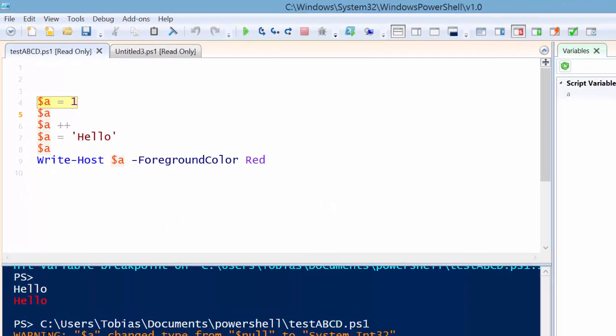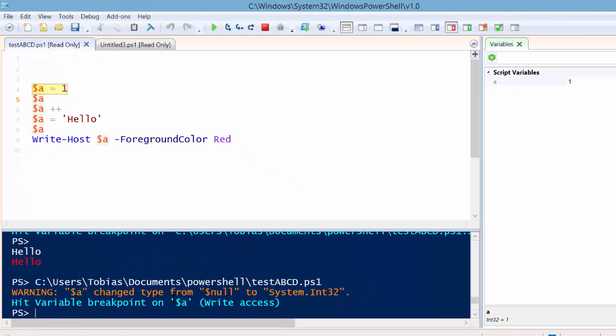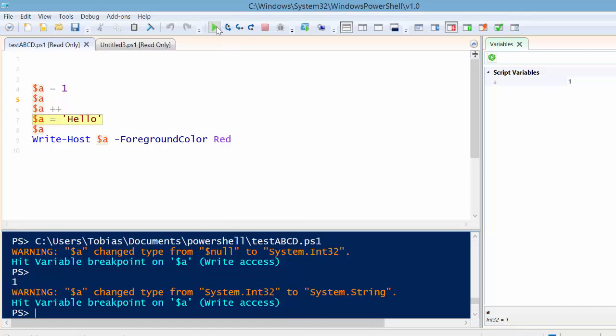Right here, and you can read it, a change type from null to int32. Right here, it changed from int32 to string.